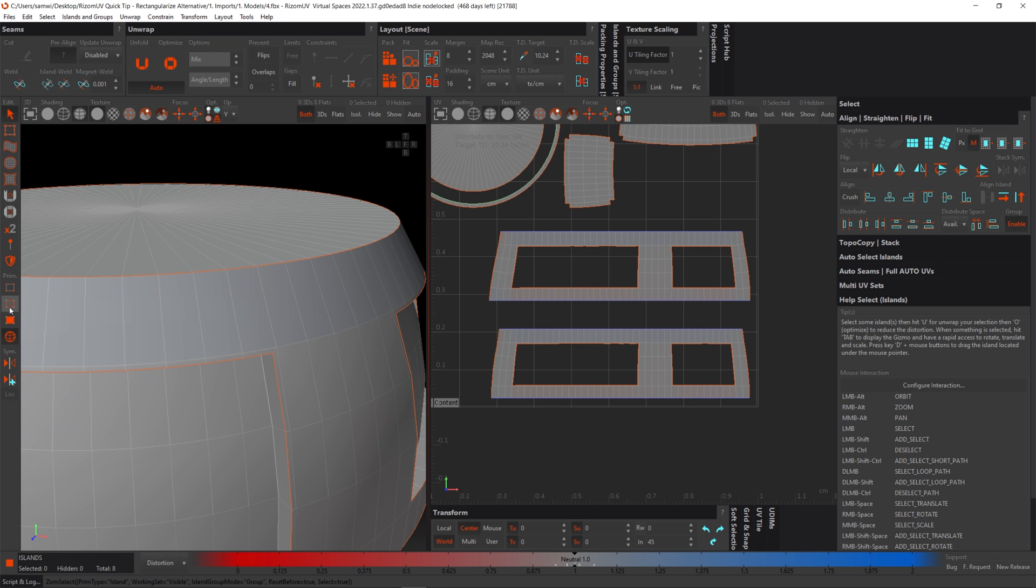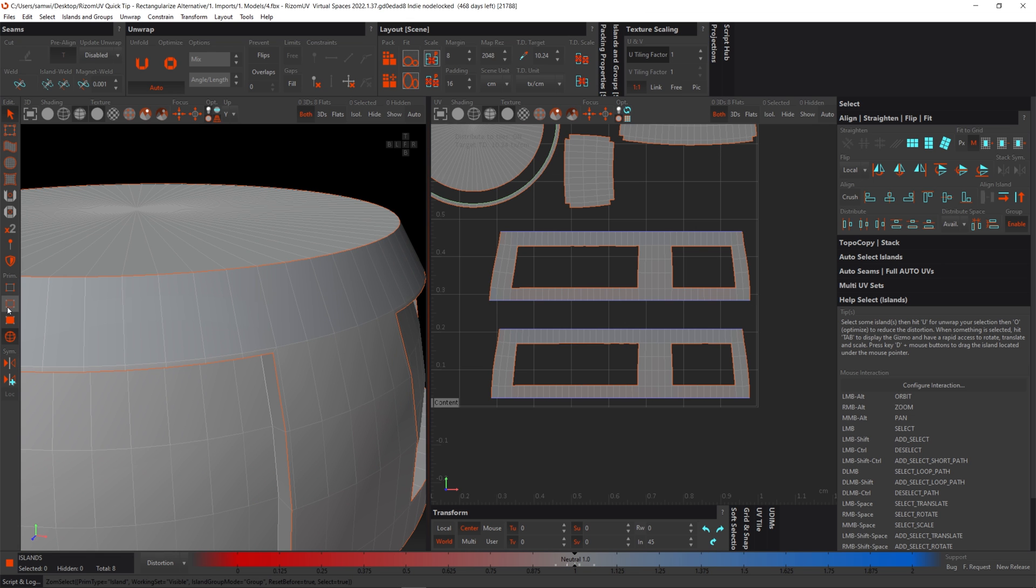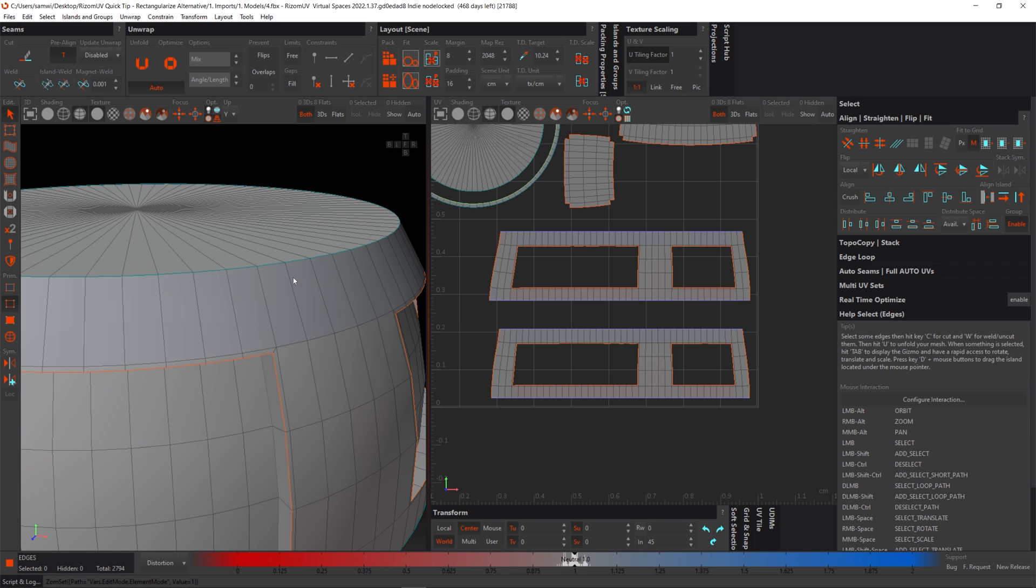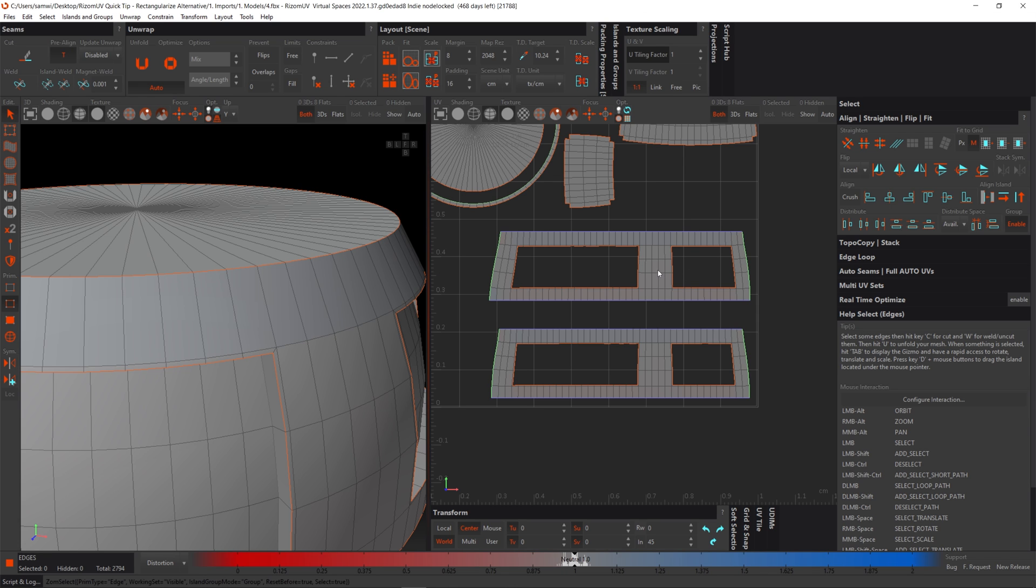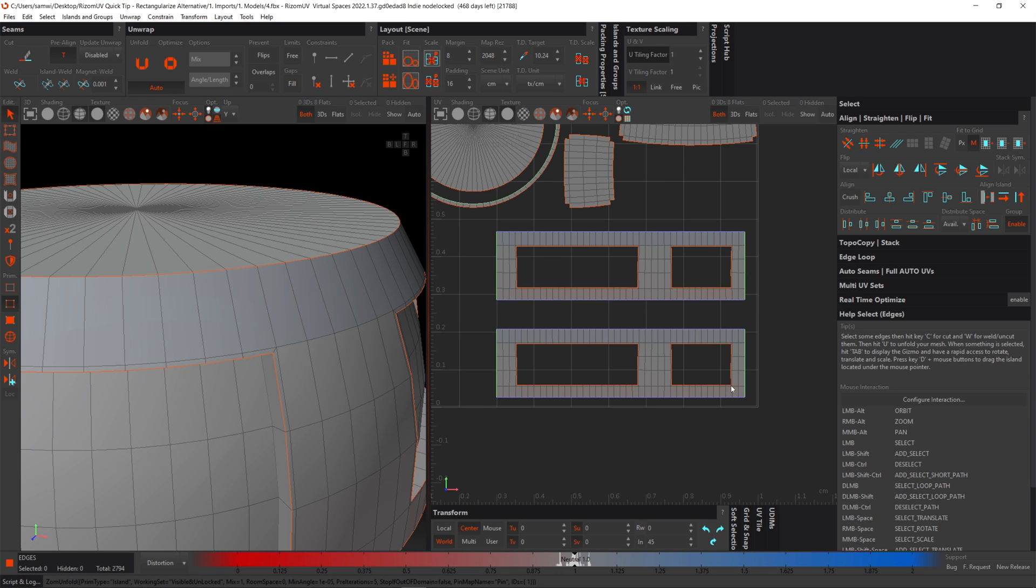So I'm going to need to go back to edge mode. Double click on this edge and this edge. And I'm going to do the same here and here. And we're going to constrain these vertically. And we can hover over the island and press U. Now you can see that this has been straightened out in both the vertical and horizontal axes.